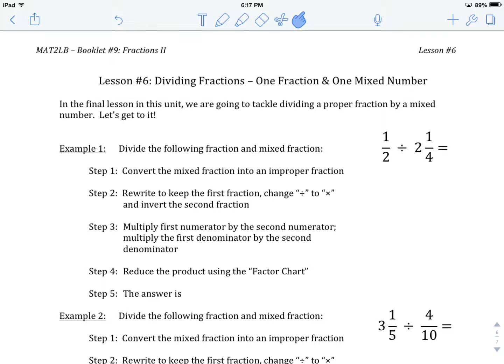Welcome to MAT2LB, Booklet Number 9, Fractions Part 2, Lesson Number 6: Dividing Fractions — One Fraction and One Mixed Fraction, or Mixed Number.